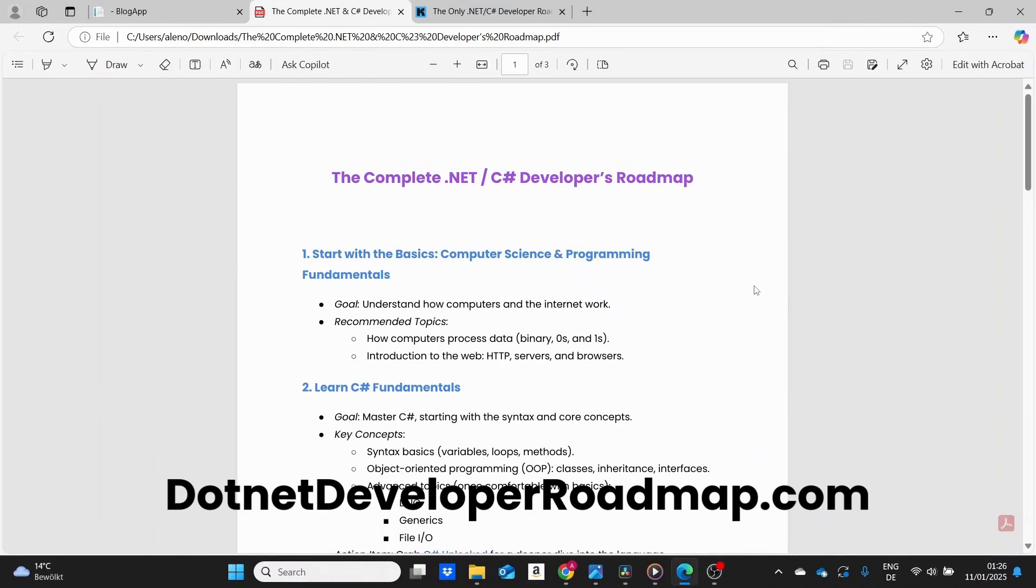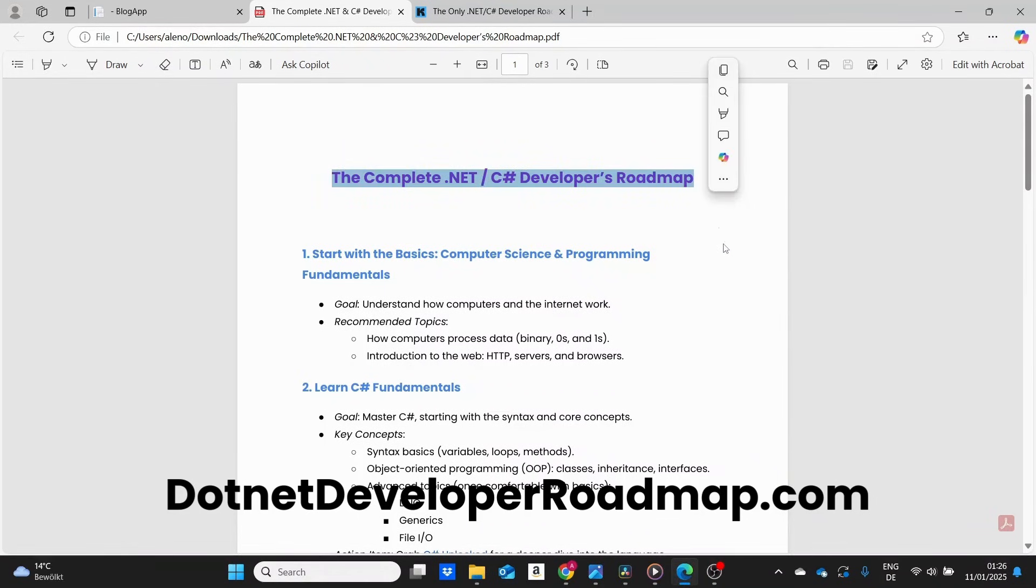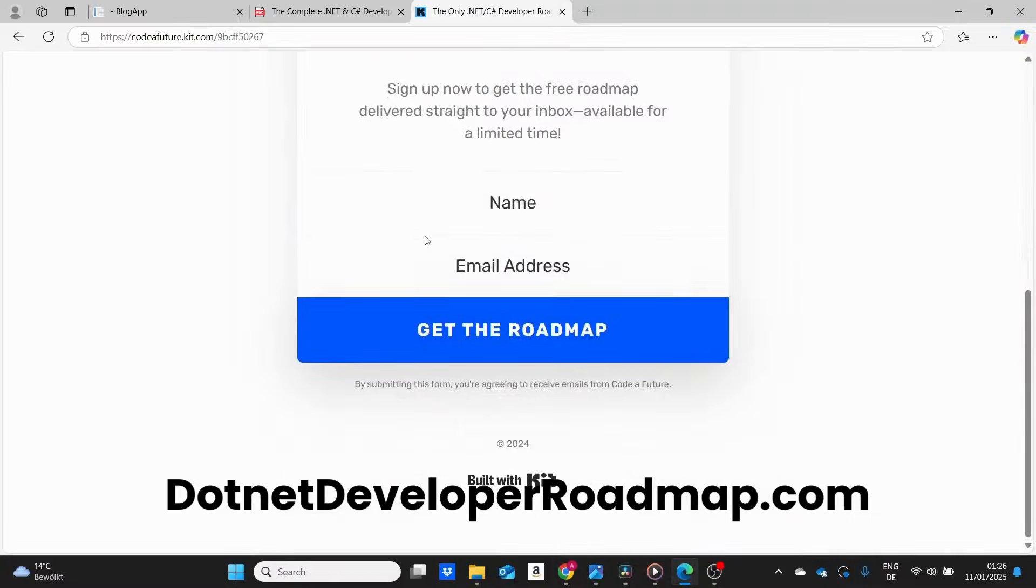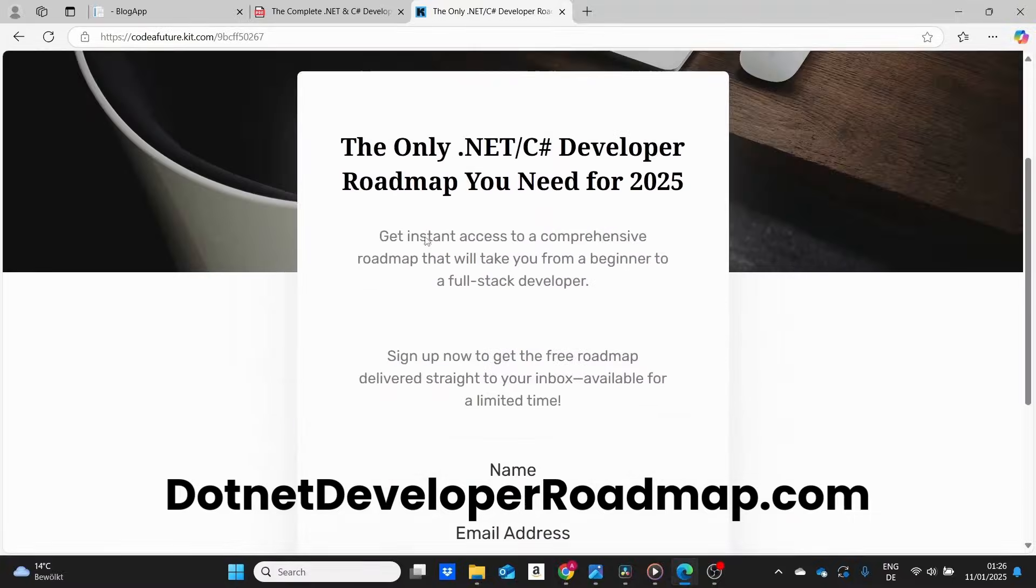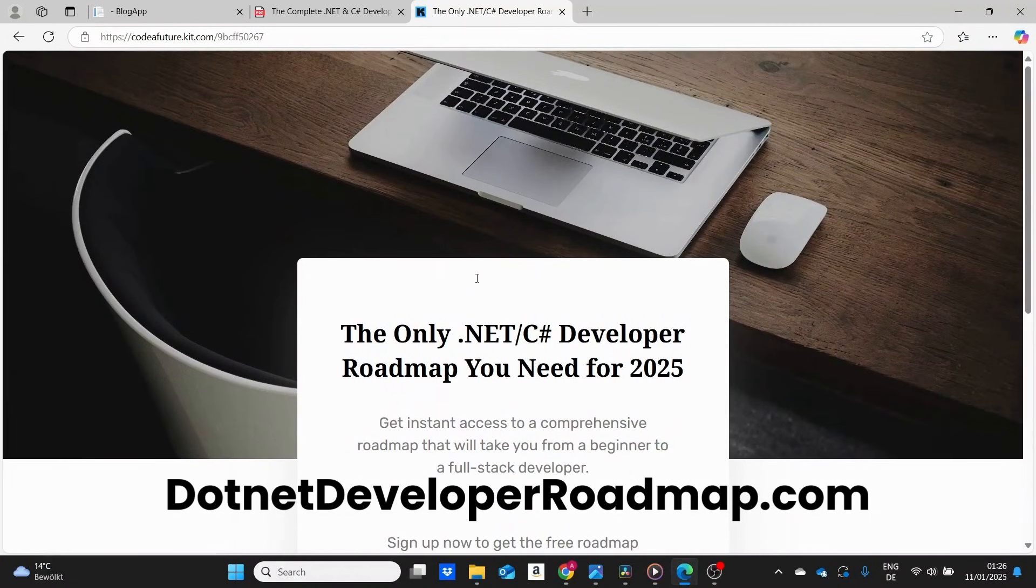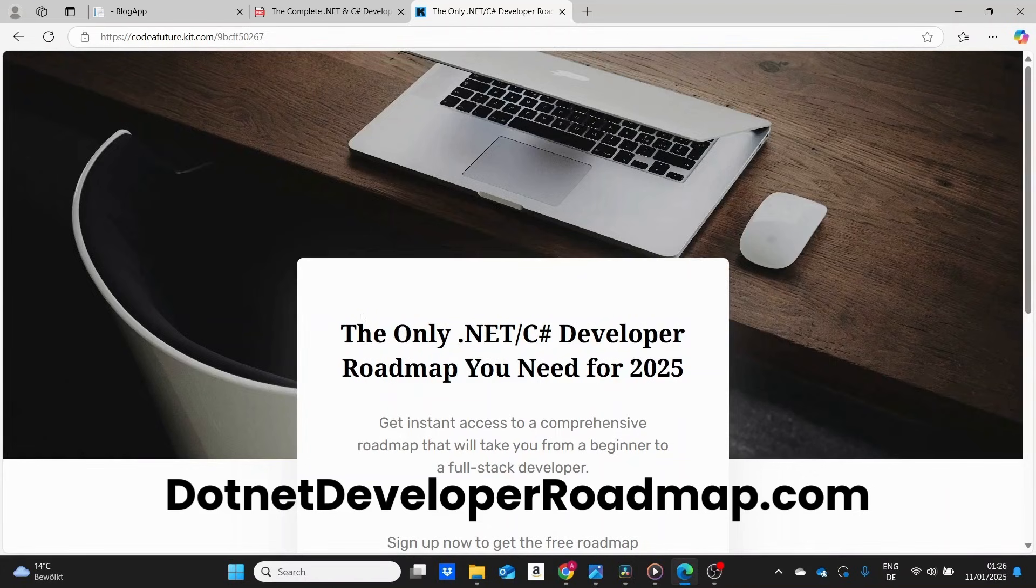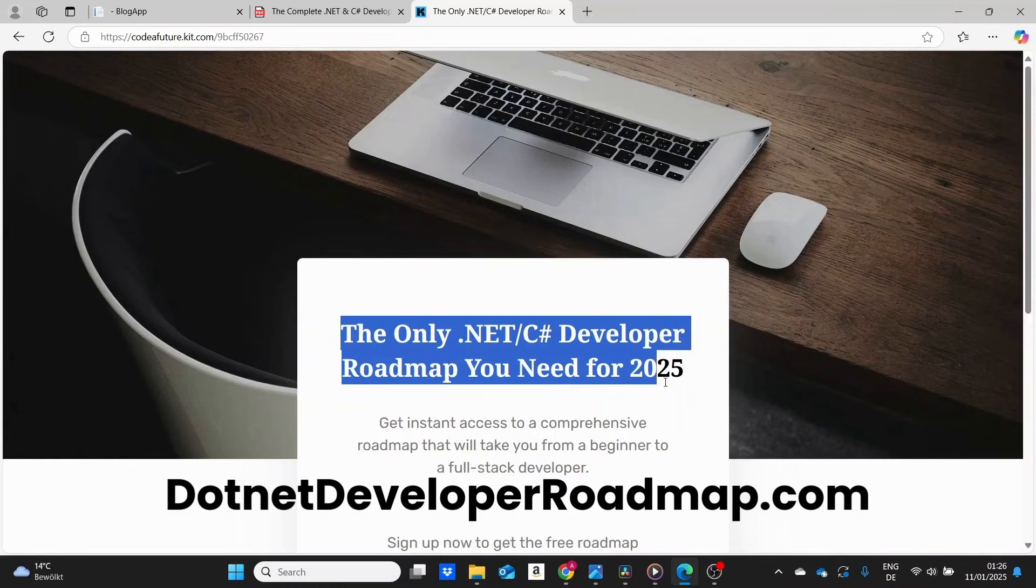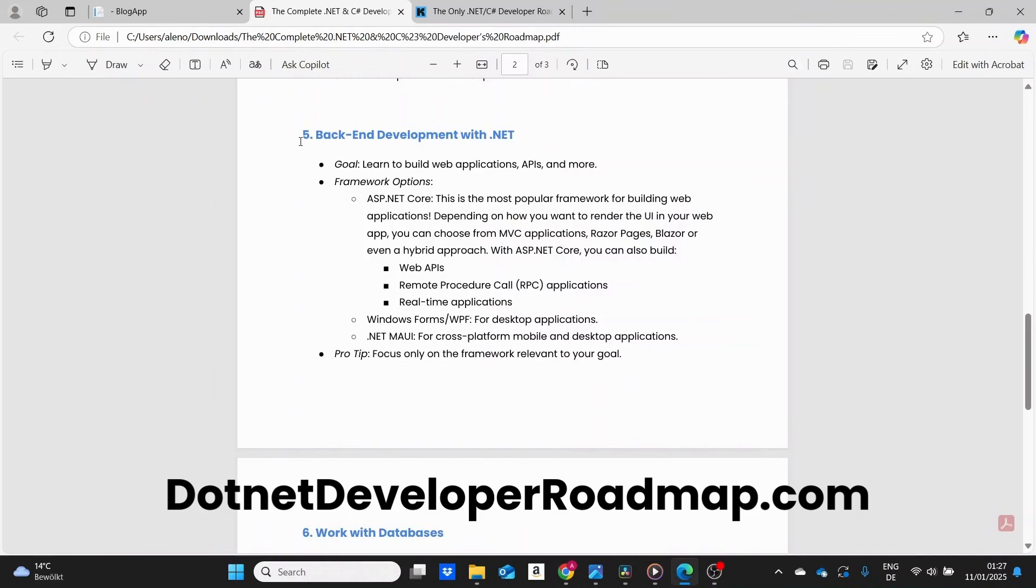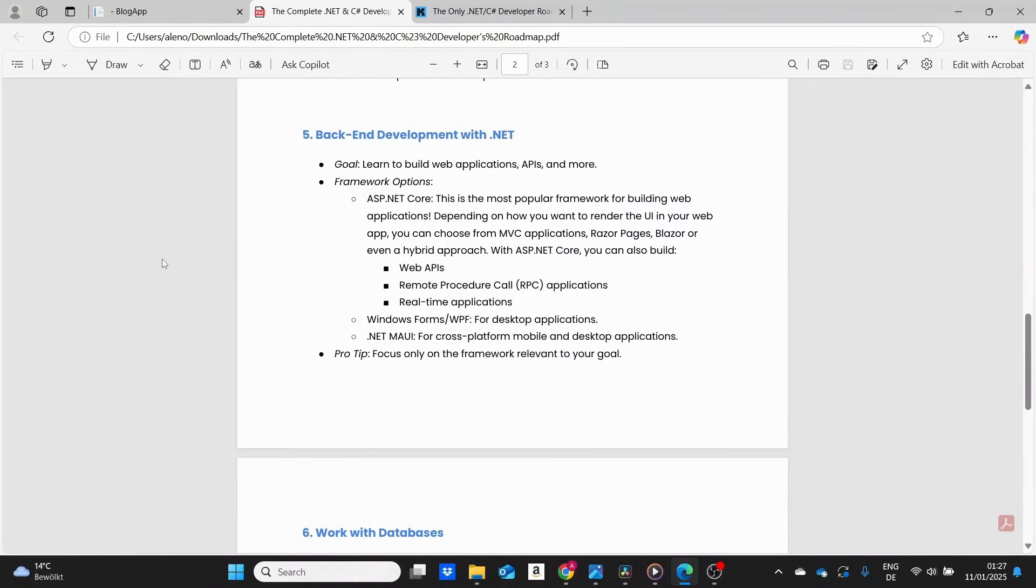I want to share a free resource that I know will help you as a .NET and C# developer. It's my free roadmap to learning .NET and C# development. This roadmap breaks down all the essential technologies and topics you need to focus on. Whether you're an absolute beginner or already coding but unsure what to learn next, this guide gives you clear steps to follow. It's completely free. Click the link in the description and grab your copy.